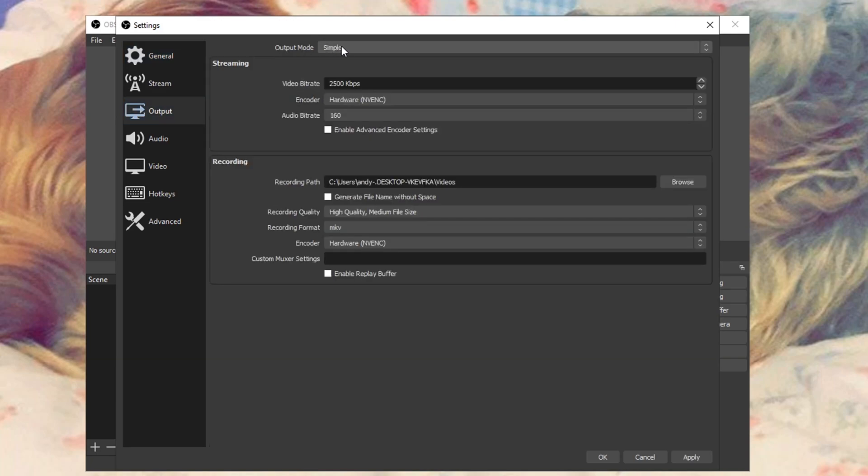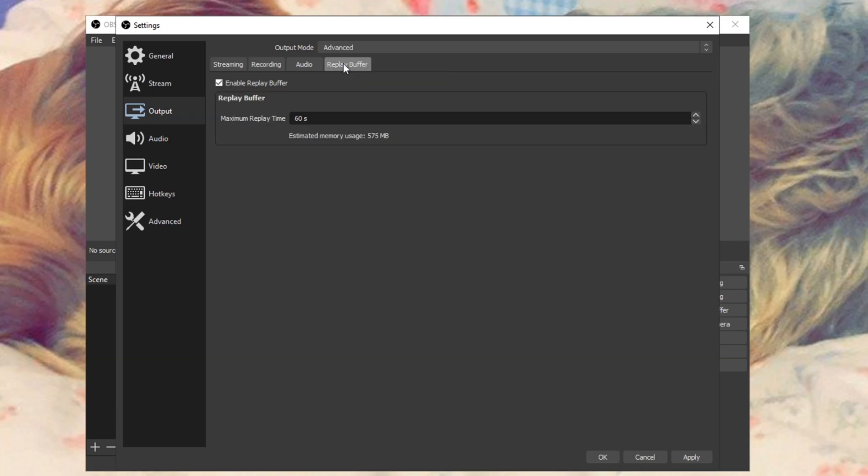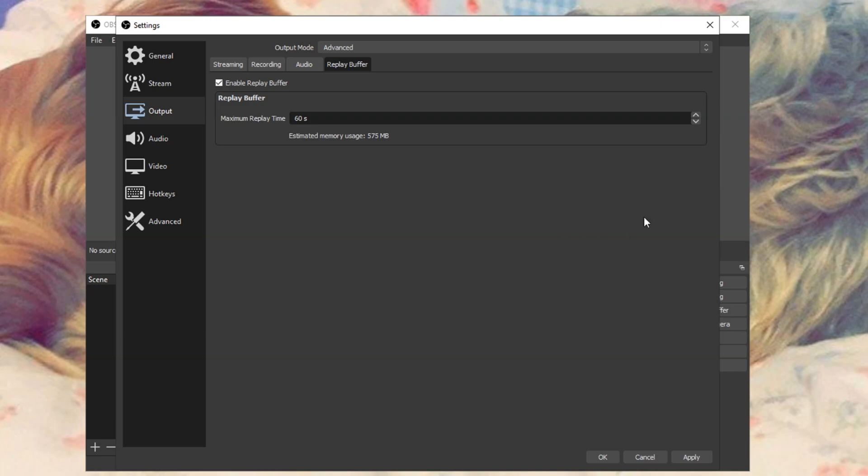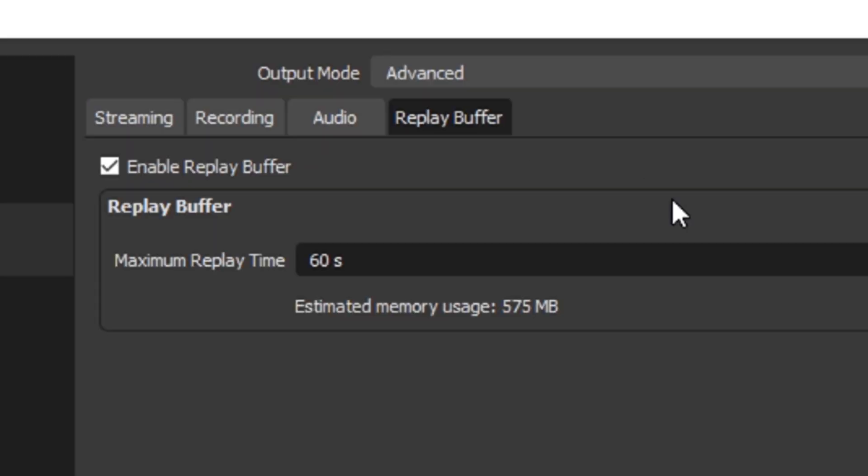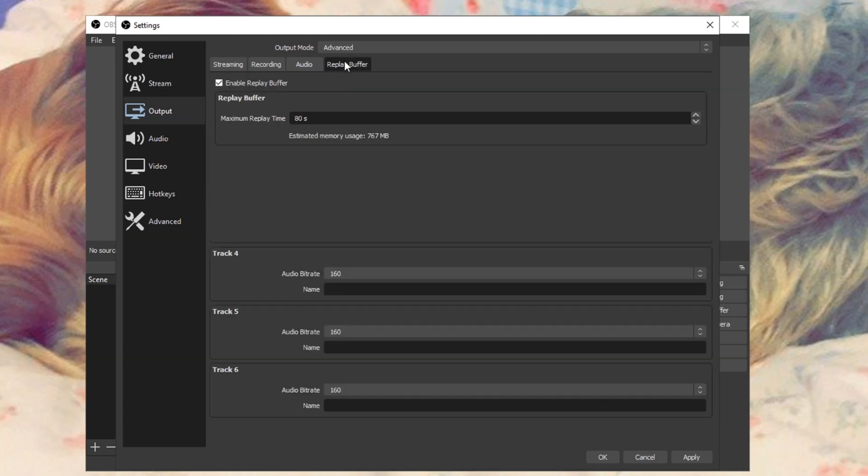Click on the output tab. The output mode should be at simple, just change that to advanced. We can skip the streaming tab, click replay buffer, and enable replay buffer. This works exactly like Nvidia Shadowplay, but I believe this is a lot better because Nvidia Shadowplay only lets you record in 60fps. OBS Studio lets you record up to 240, maybe even more. This lets you record the last 60 seconds of whatever was on your screen. Let's say it's round 17 and you get an ace, just hit the key bind and it will record the last 60 seconds.